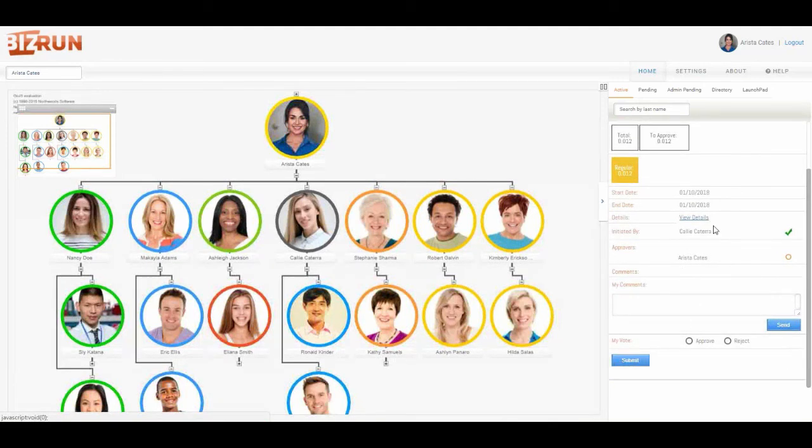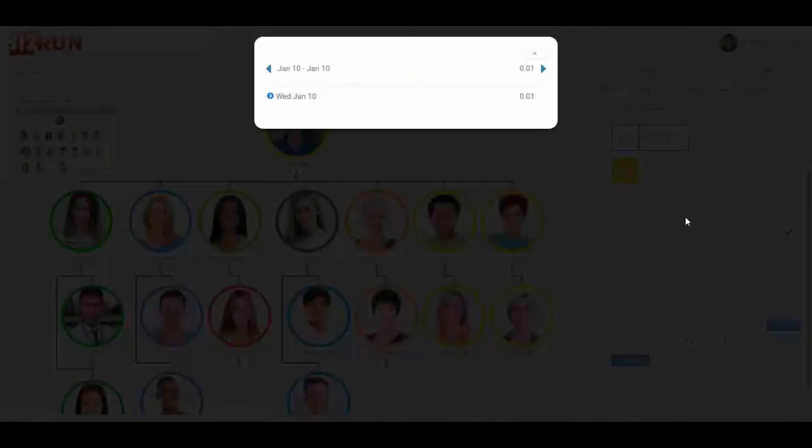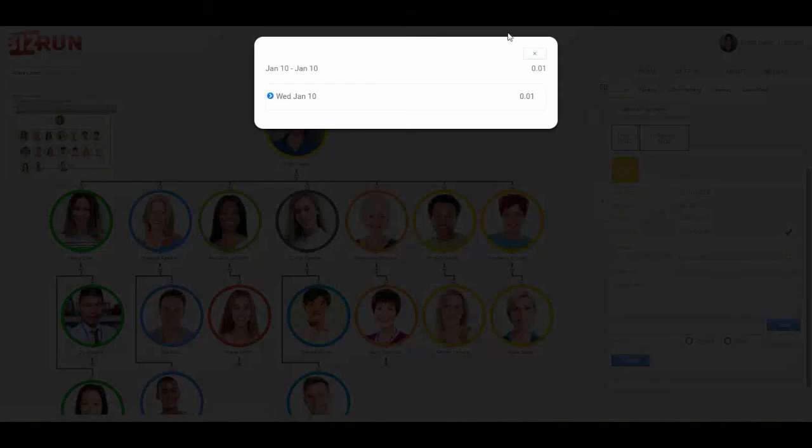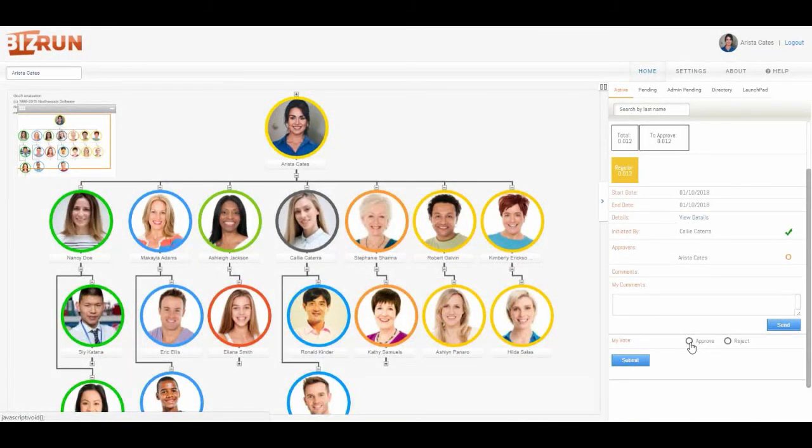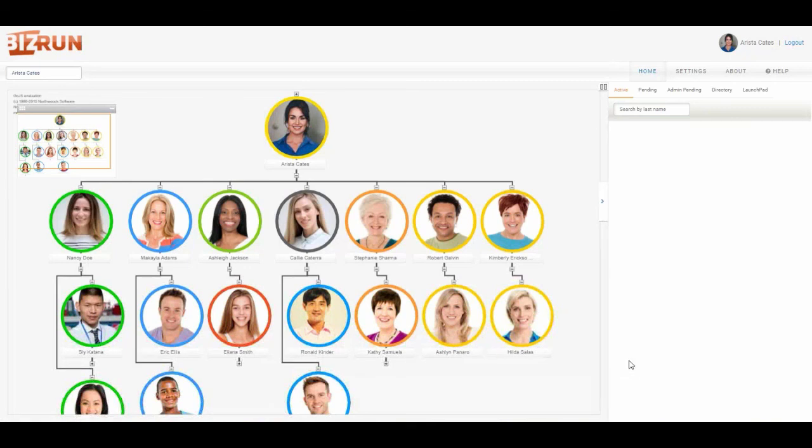But I'm going to go ahead and approve this. Let's look at the details, and I'm going to go ahead and approve it. Click submit.